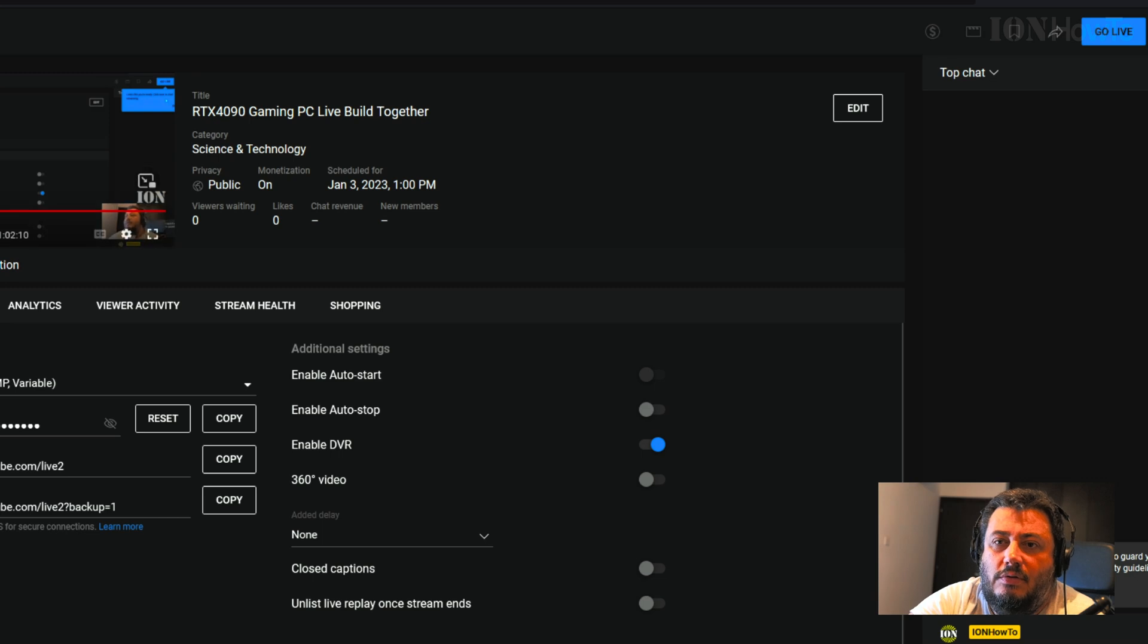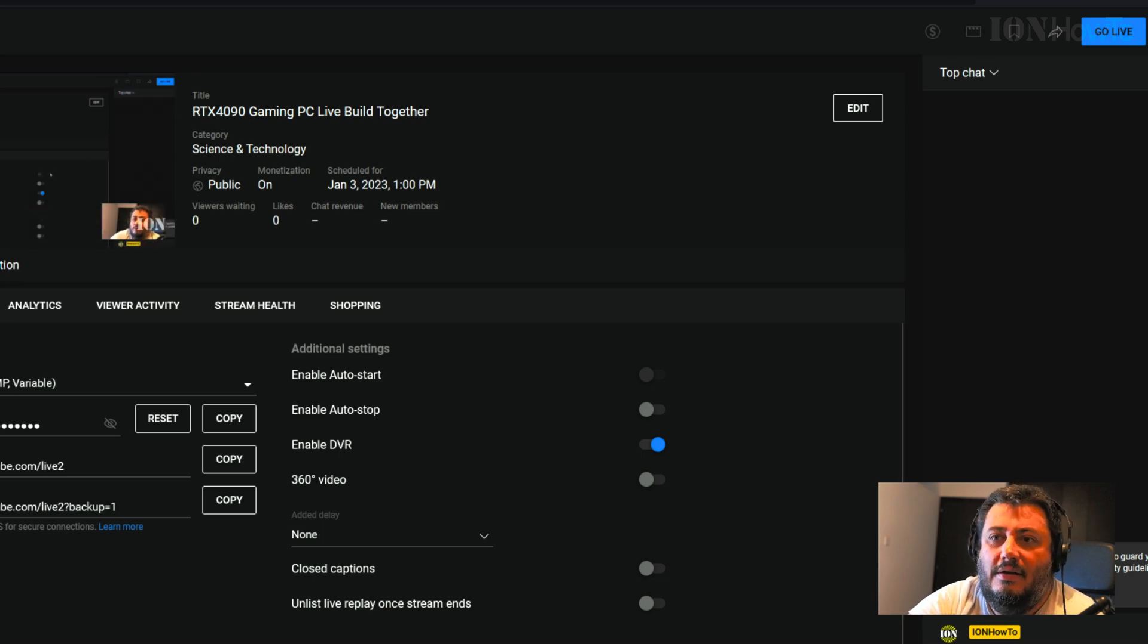I think we are good. Okay, so full screen.